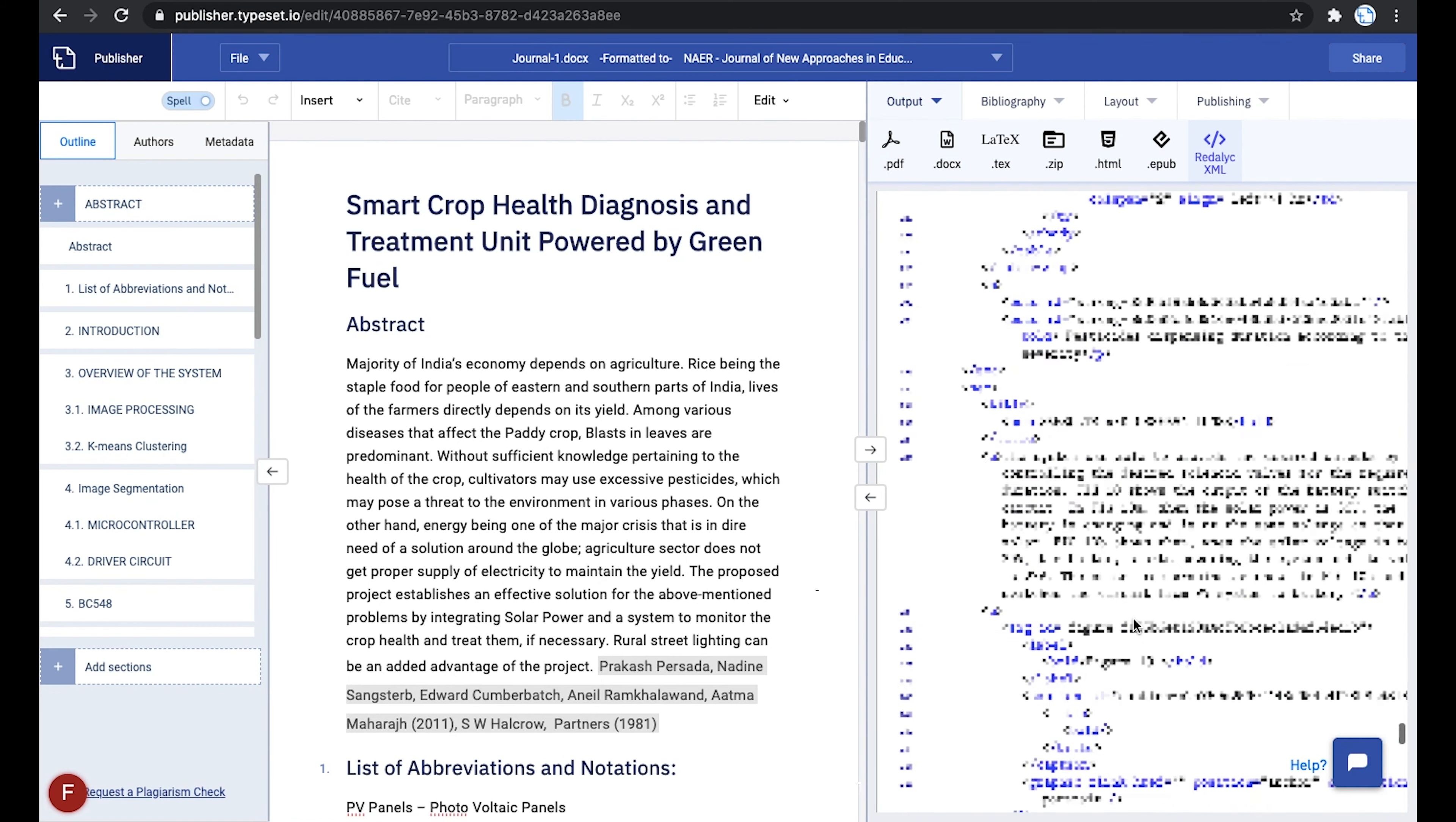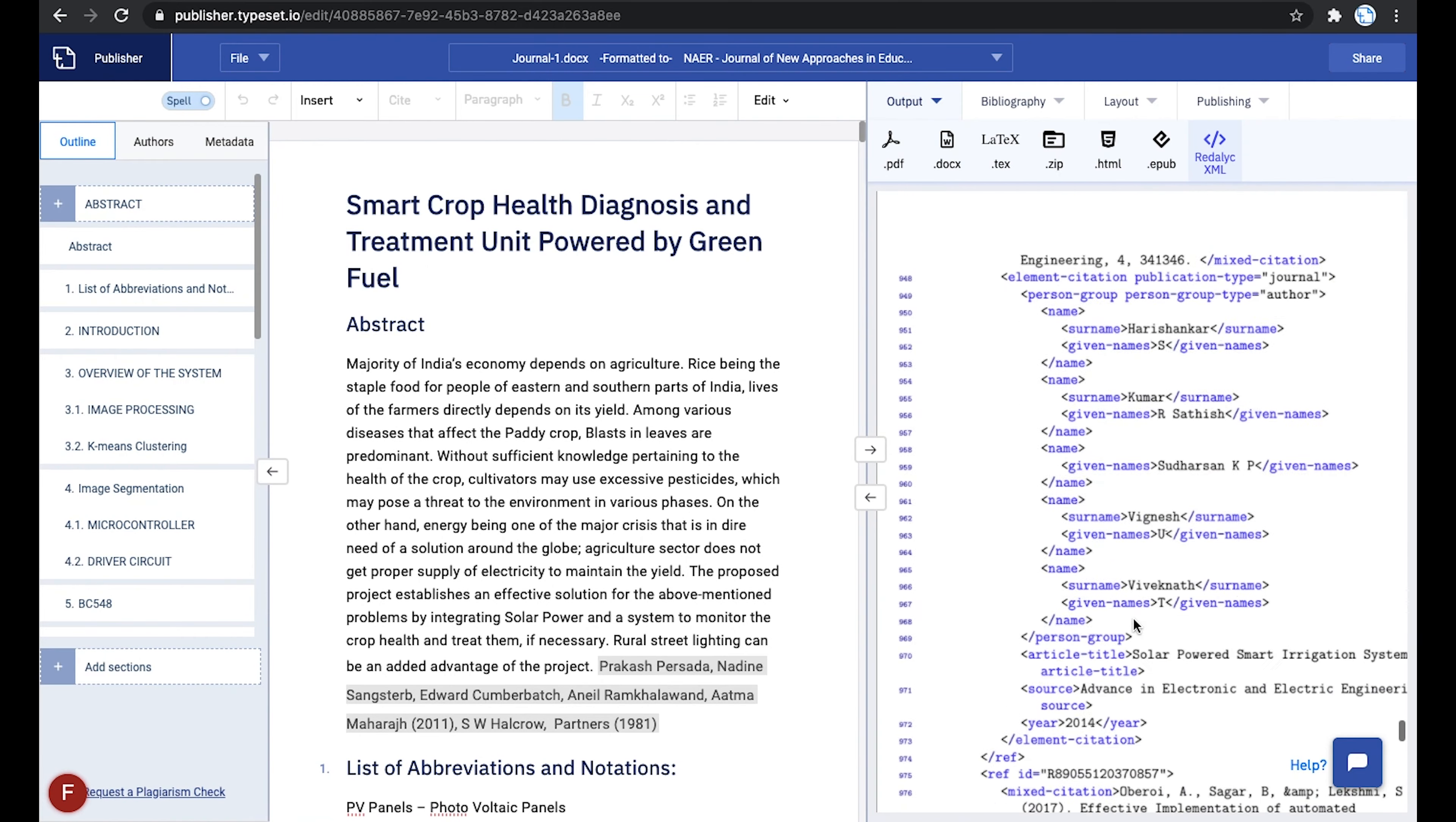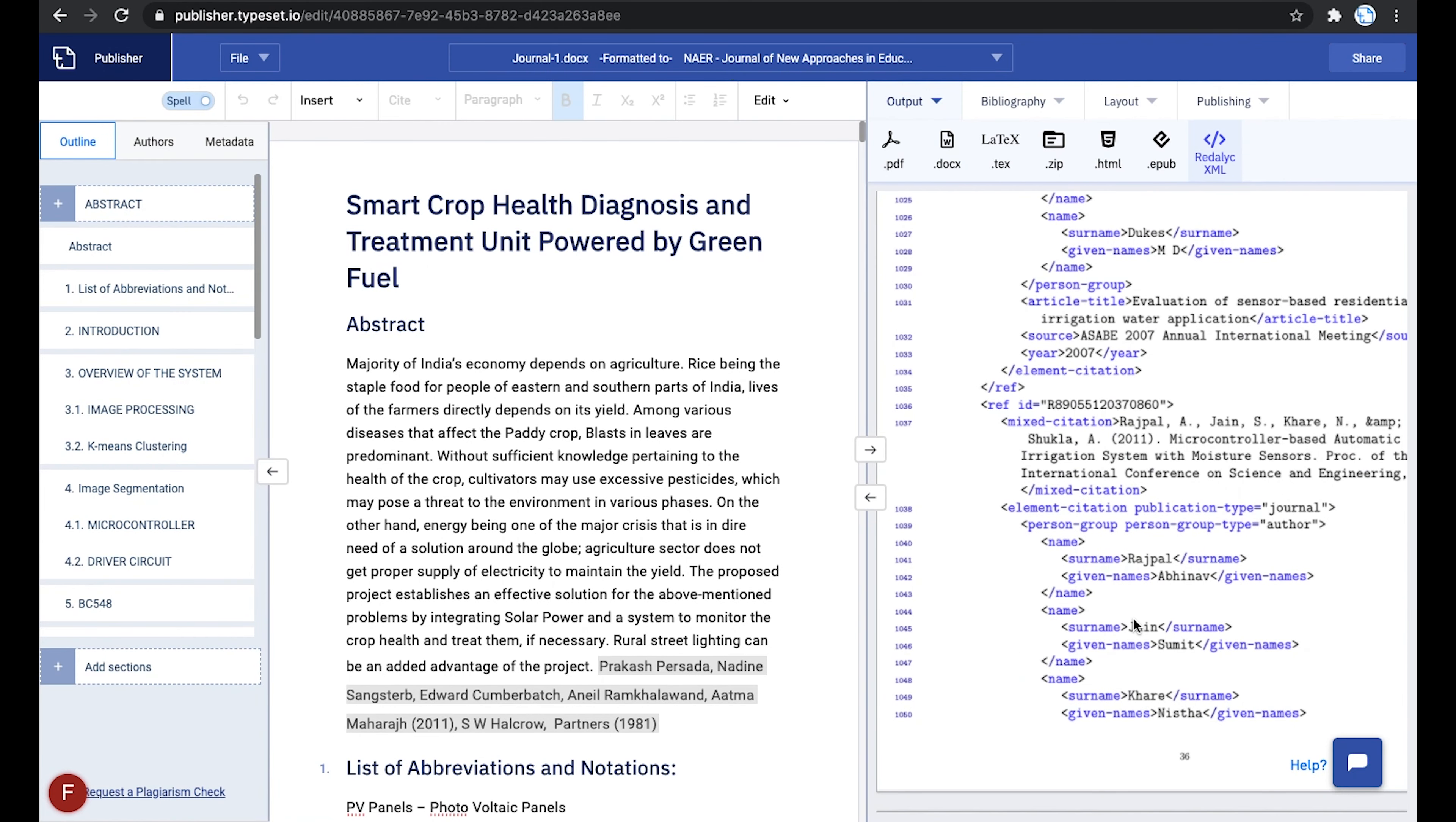If you scroll down, you can see that the references are tagged in great detail to improve the accuracy of the XML output.